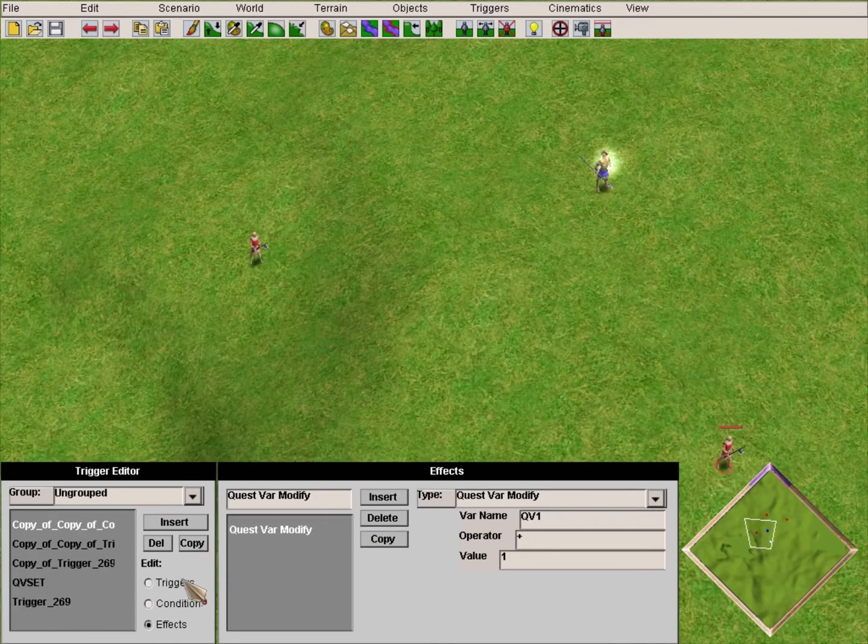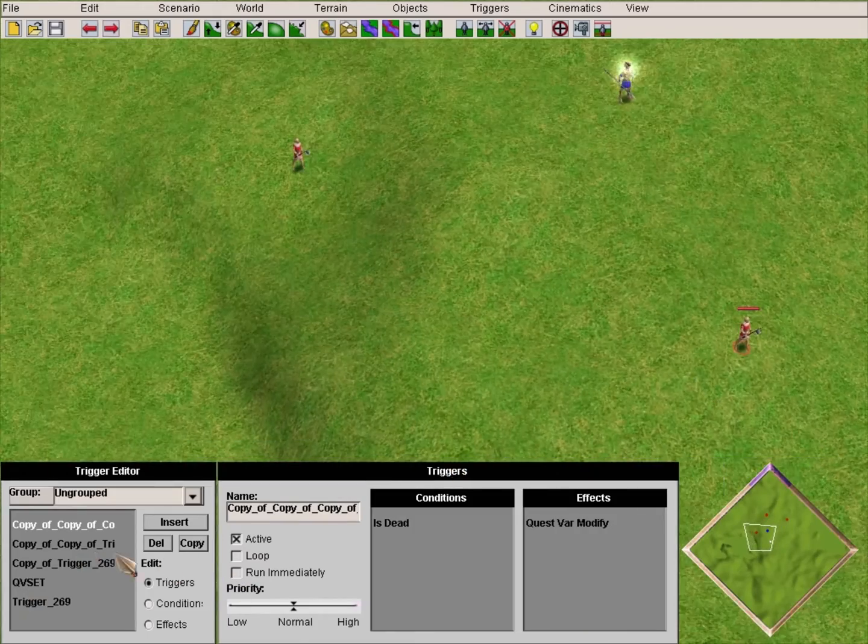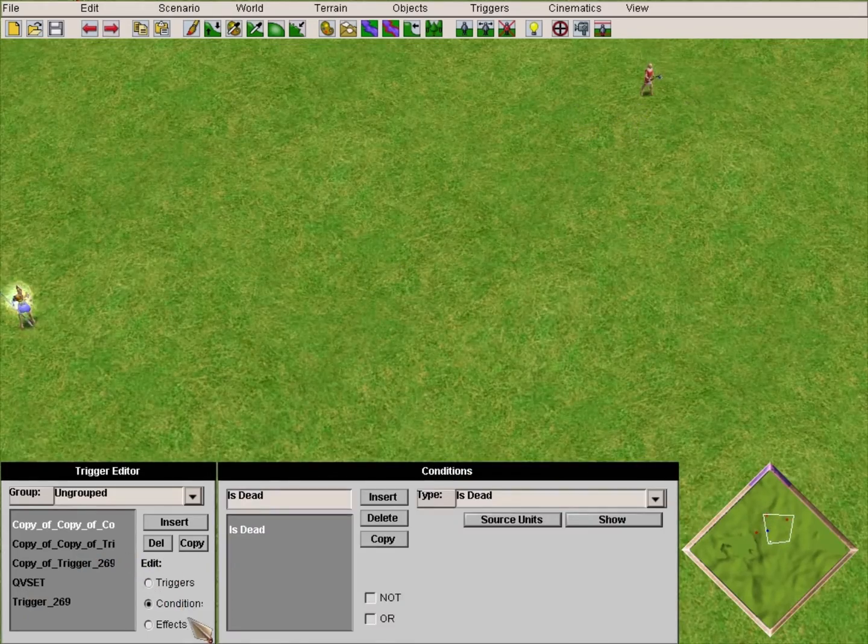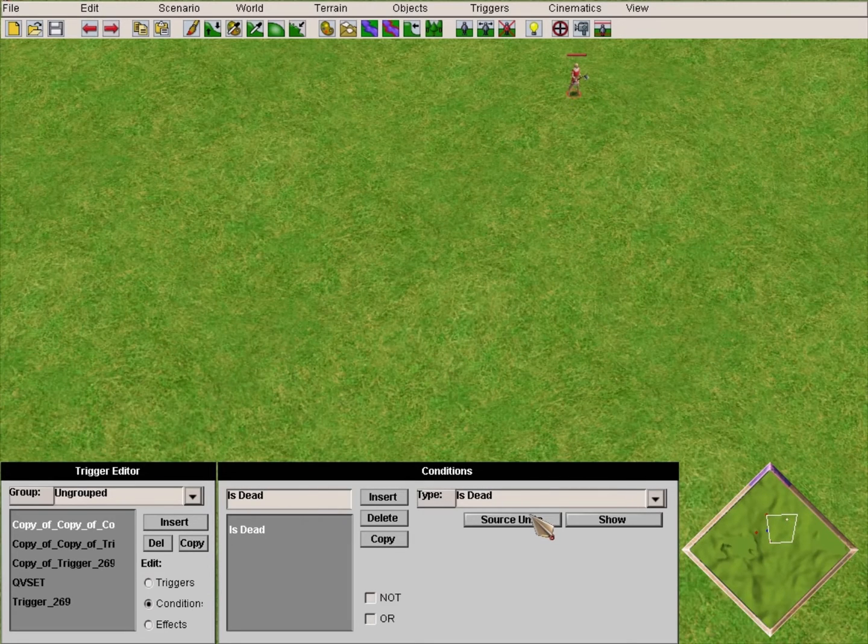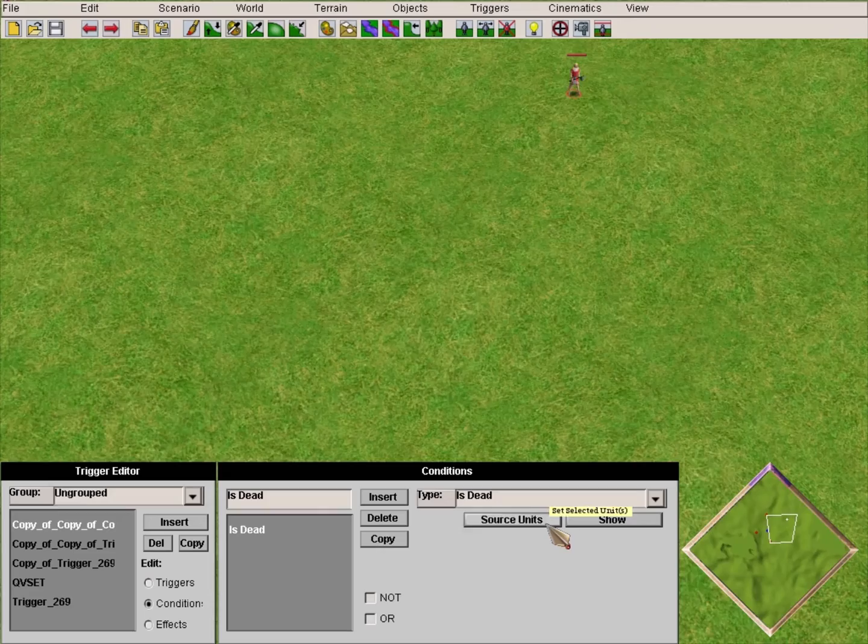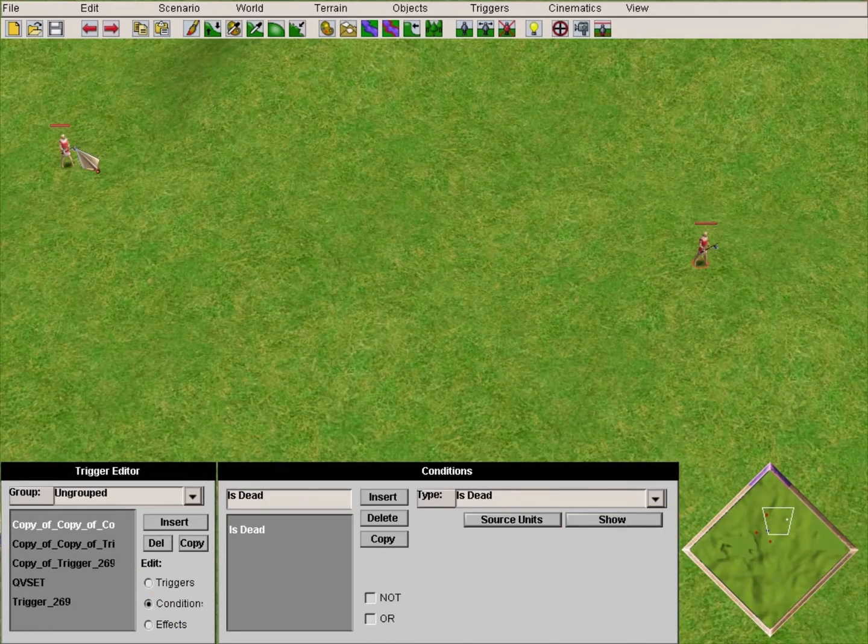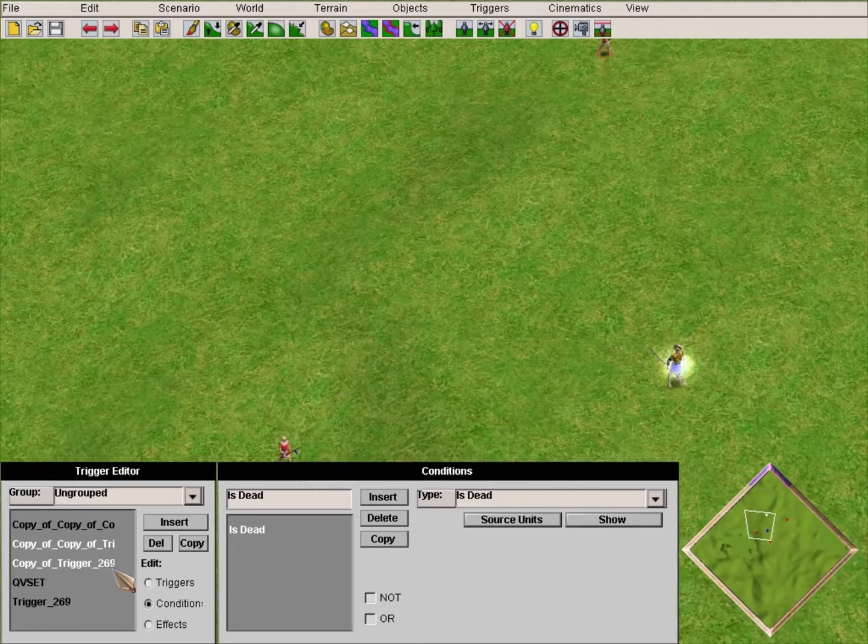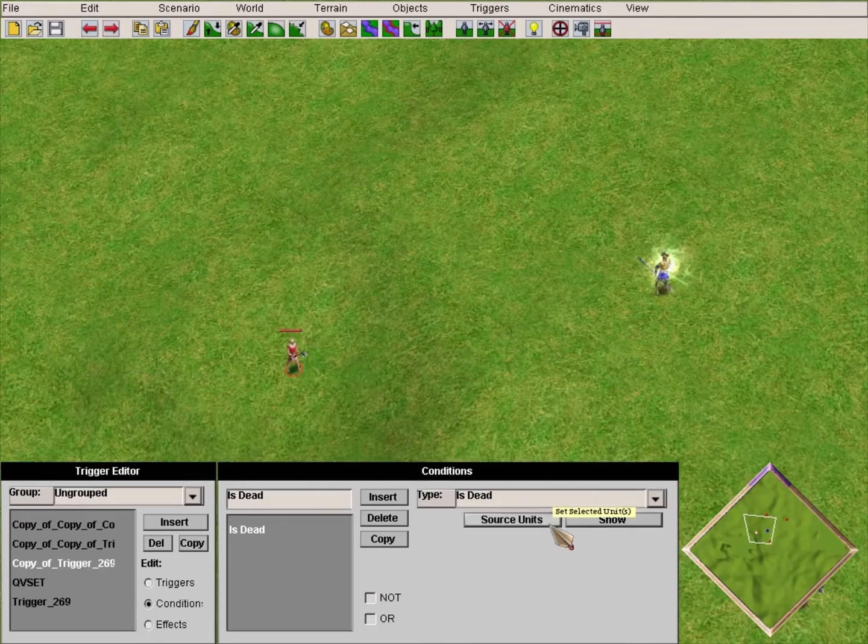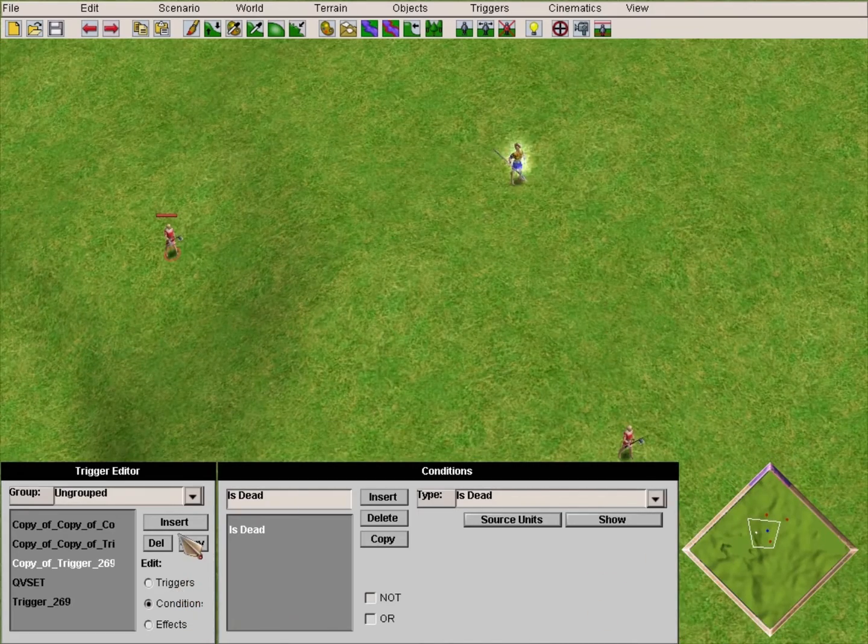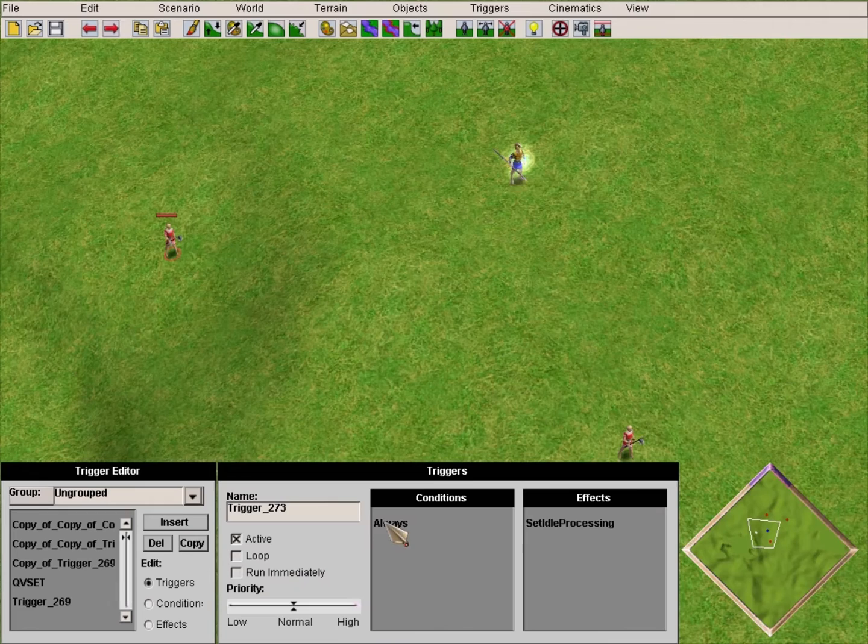Now we'll copy this trigger - no, not this one - we'll copy the trigger four times. You can rename them if you want; I won't bother now. But be sure to rename them if it is a custom scenario with a bunch of triggers.